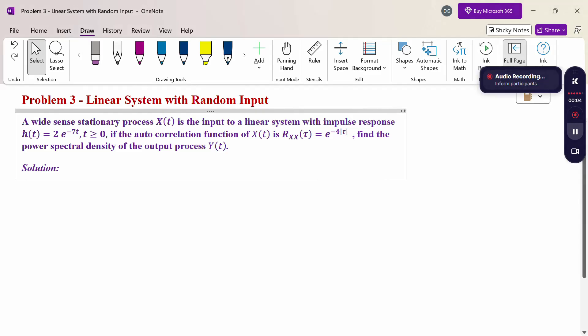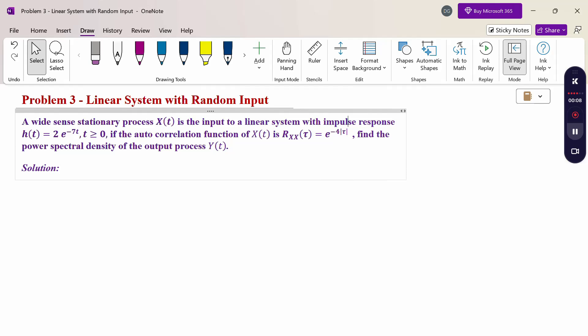Hello everyone, I am Dr. Gowdhundaraman. In this section we are going to discuss the linear system with random input problem. A wide-sense stationary process x(t) is the input to a linear system with impulse response h(t) = 2e^(−7t) for t ≥ 0. If the autocorrelation function R_xx(τ) = e^(−4|τ|), find the power spectral density of output process y(t).